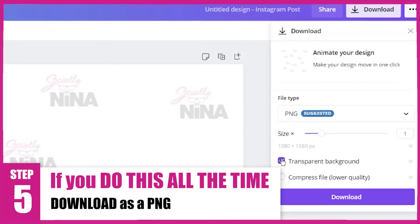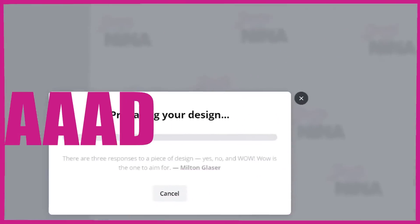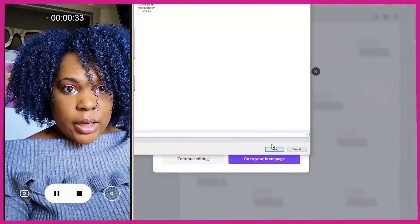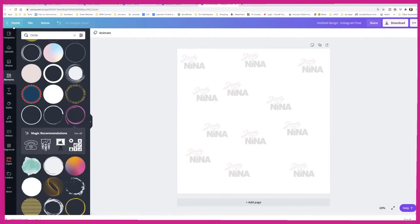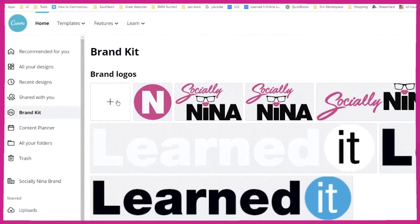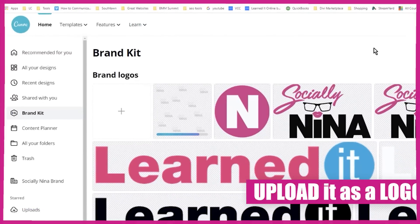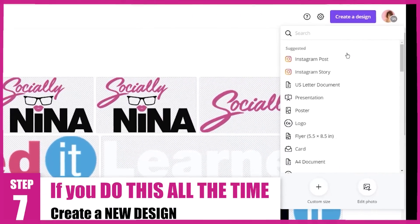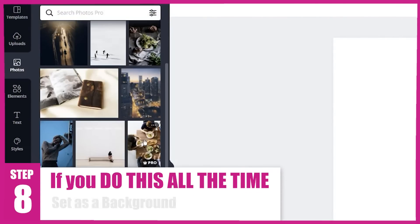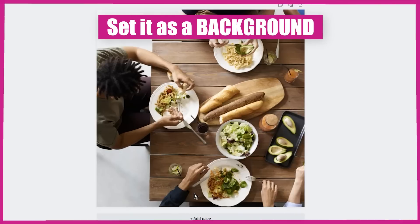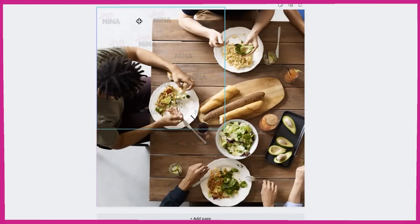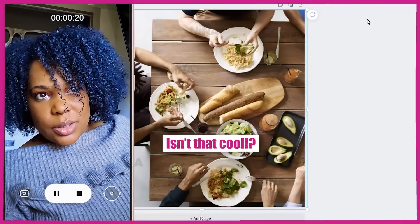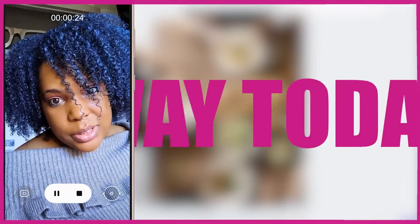When you download it, download it with a transparent background. Then upload it back to Canva so you have it in your brand kit — upload it as a logo. So when you create a new design, an Instagram post for example, you upload your photos, right-click and set as background. Then go to your folders, go to your logos, and now you have your watermark that you've already created ready to apply. Isn't that cool? Now you don't have to do this each time you have a new image.